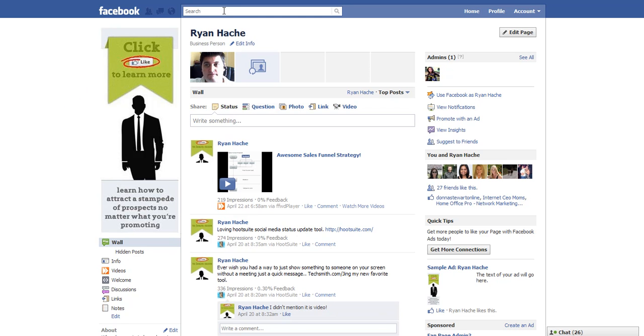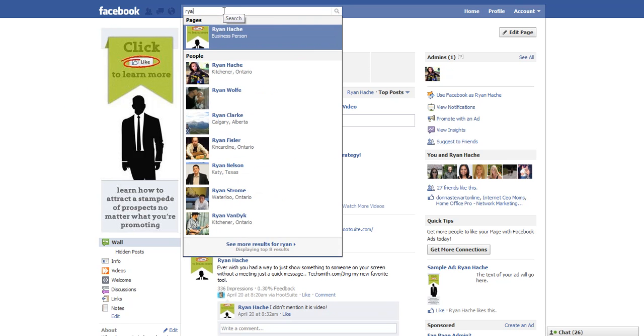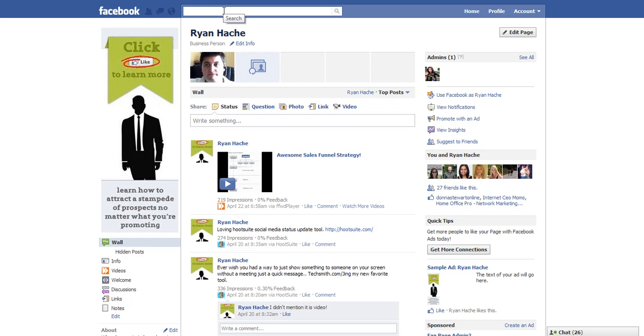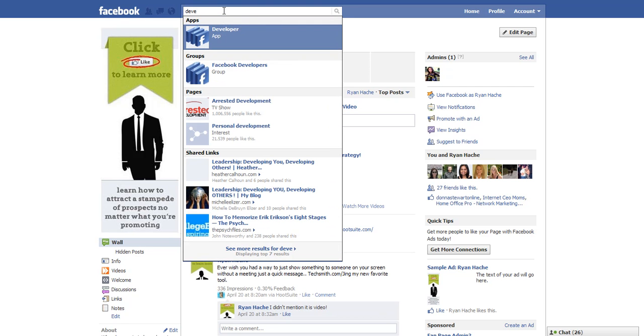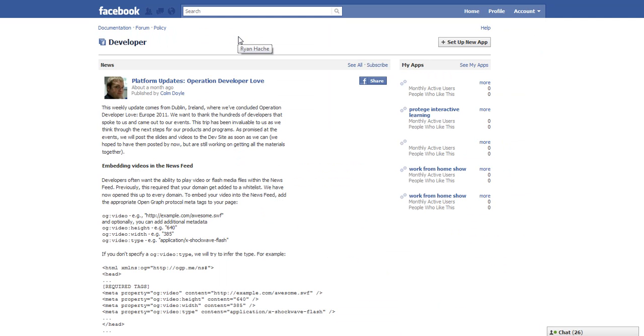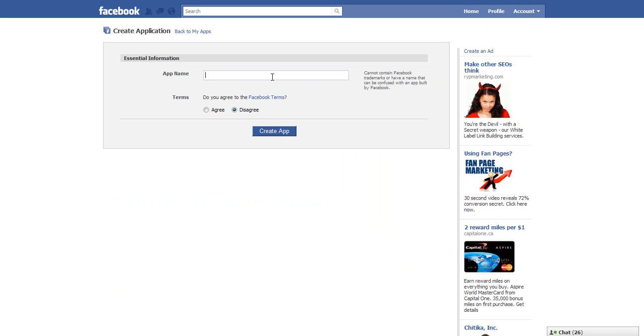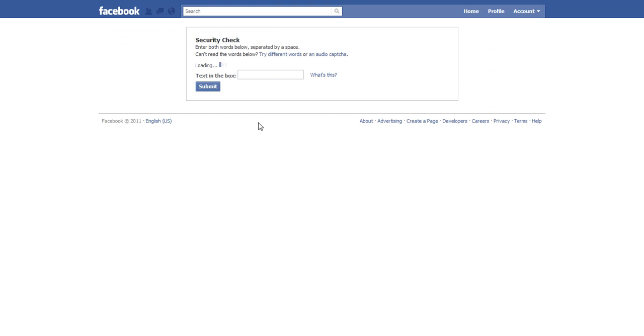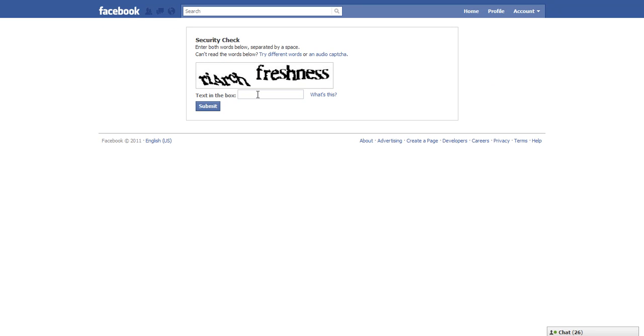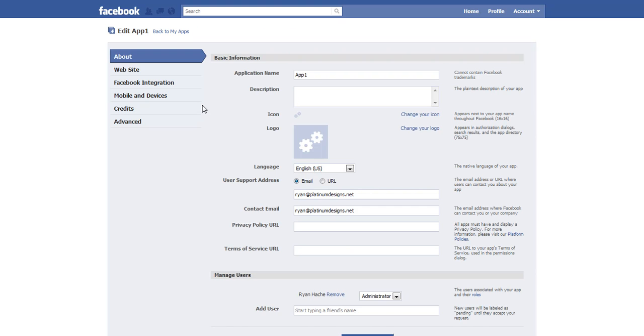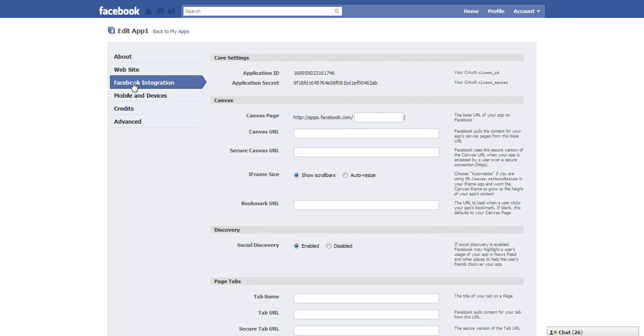So what we need to do to get that is to get an app. So I'm going to type in developer and it pops developer app. I'm going to click on that and I just need to click here set up new app, and then I type in the name app one, I agree and create the app, type in this big long number and hit submit.